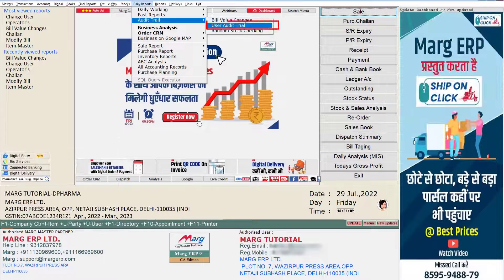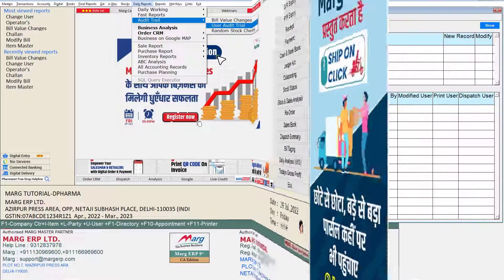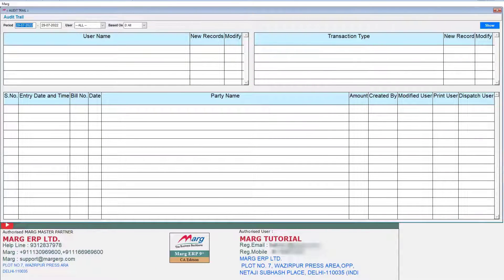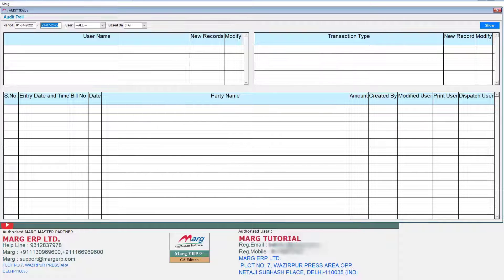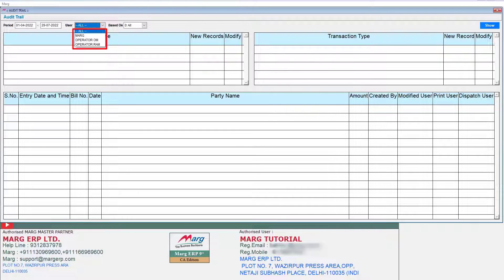The next option is the User Audit Trail. From here you can view the working of your operators. When you click on the User Audit Trail option, the User Workbook window will be shown with some fields. In the Period field, select the date range — from which date till which date you want to view the audit trail report. From the User field drop-down, select the operator of which you want to view the report. If you want to view the report of all operators, select the User field to All.